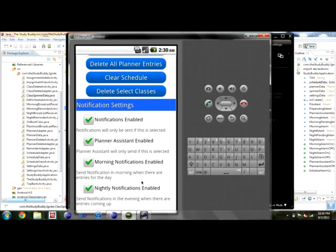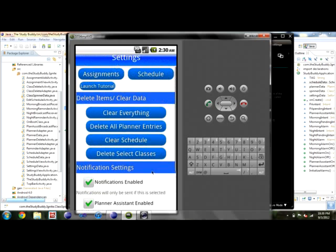The Nightly Reminder will tell you everything you have for the next three days. It's there so you can stay on top of things — I know that was an issue I had when I came to school — and also so you remember to bring everything you need at the beginning of the day. If you ever want to watch this tutorial again, you can just launch it right from the settings.